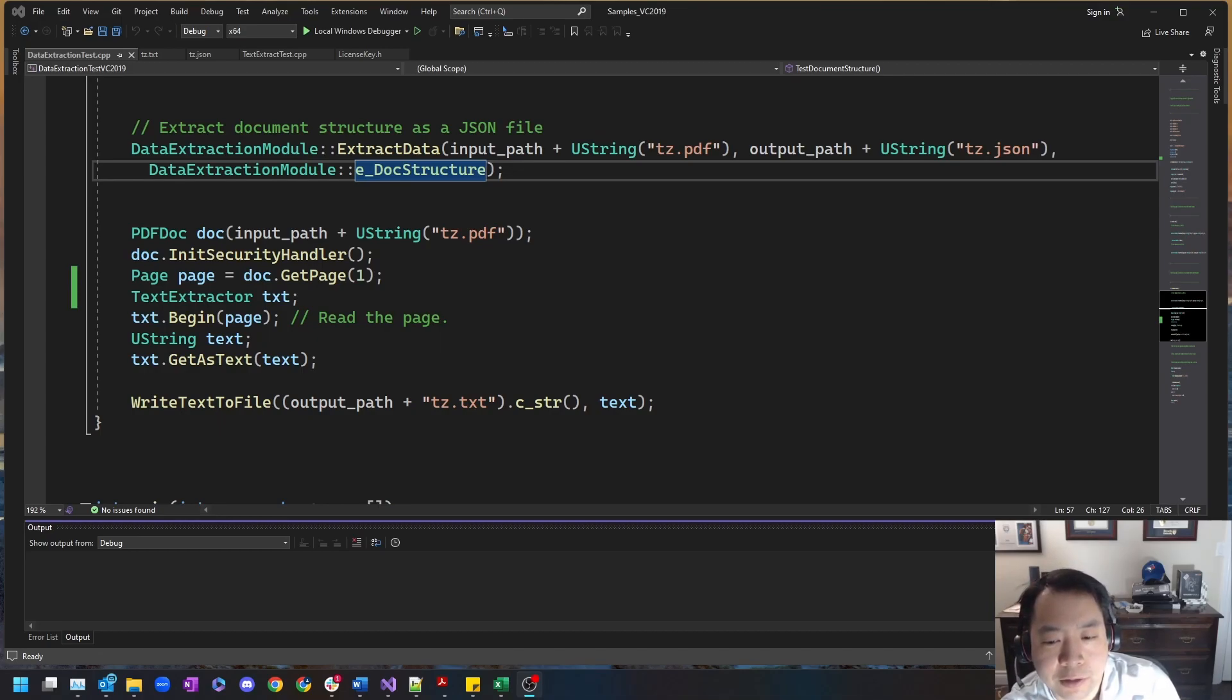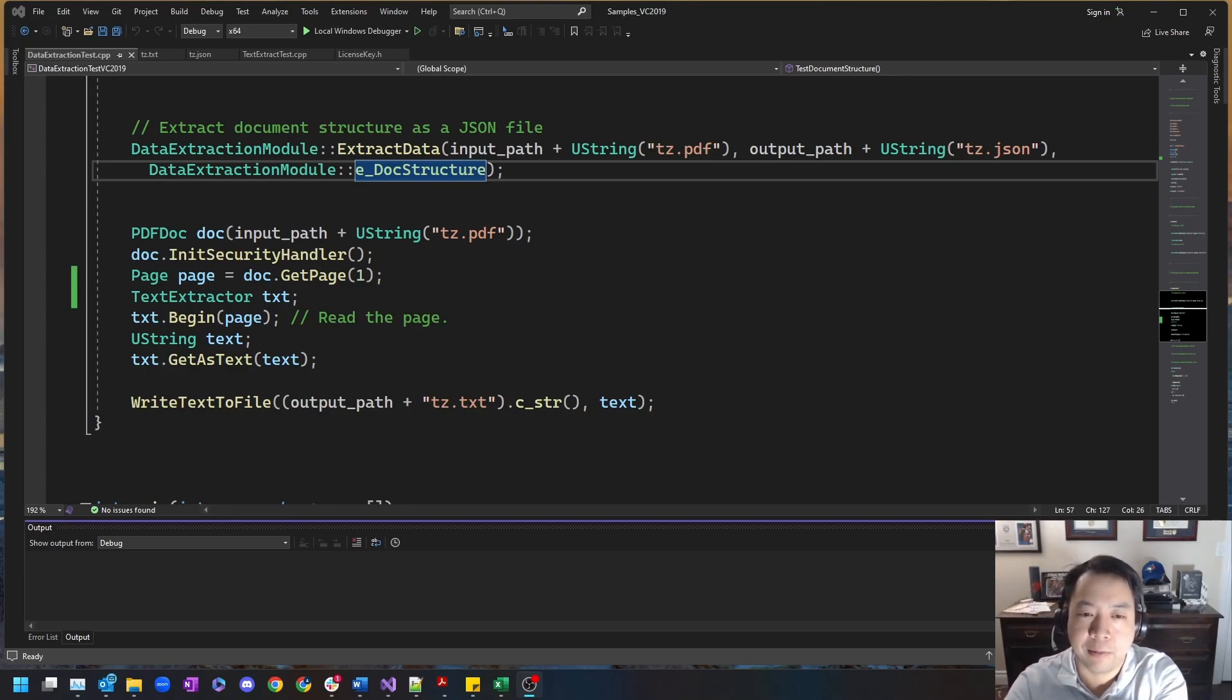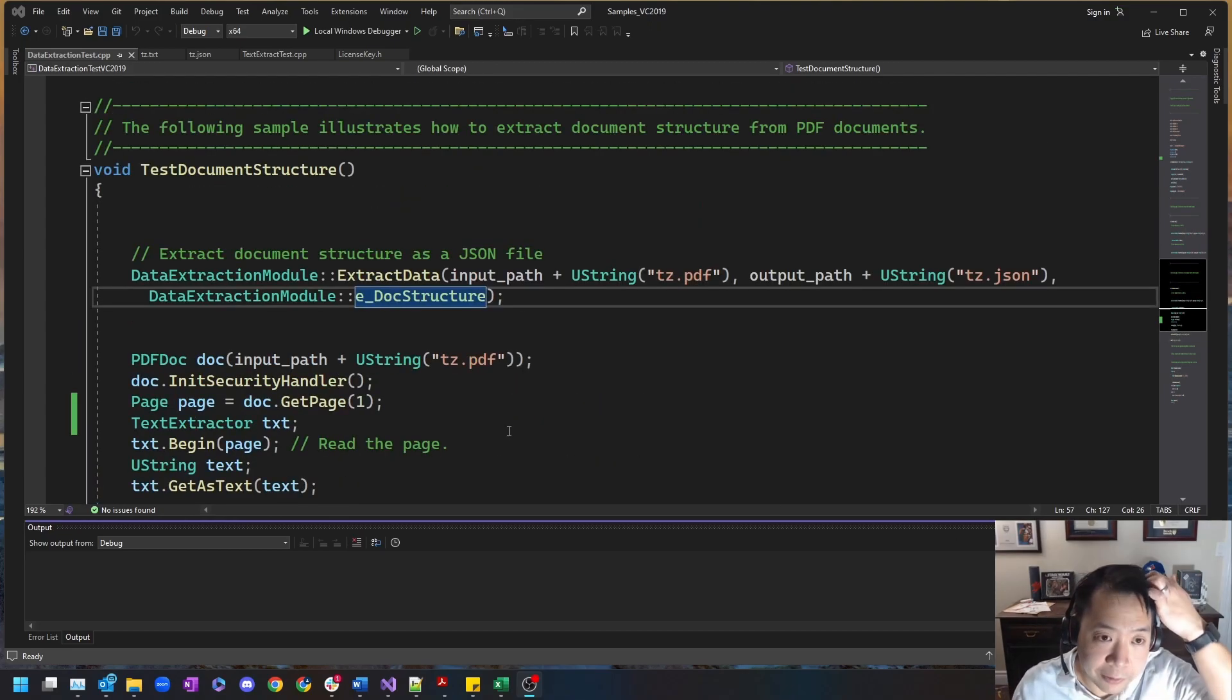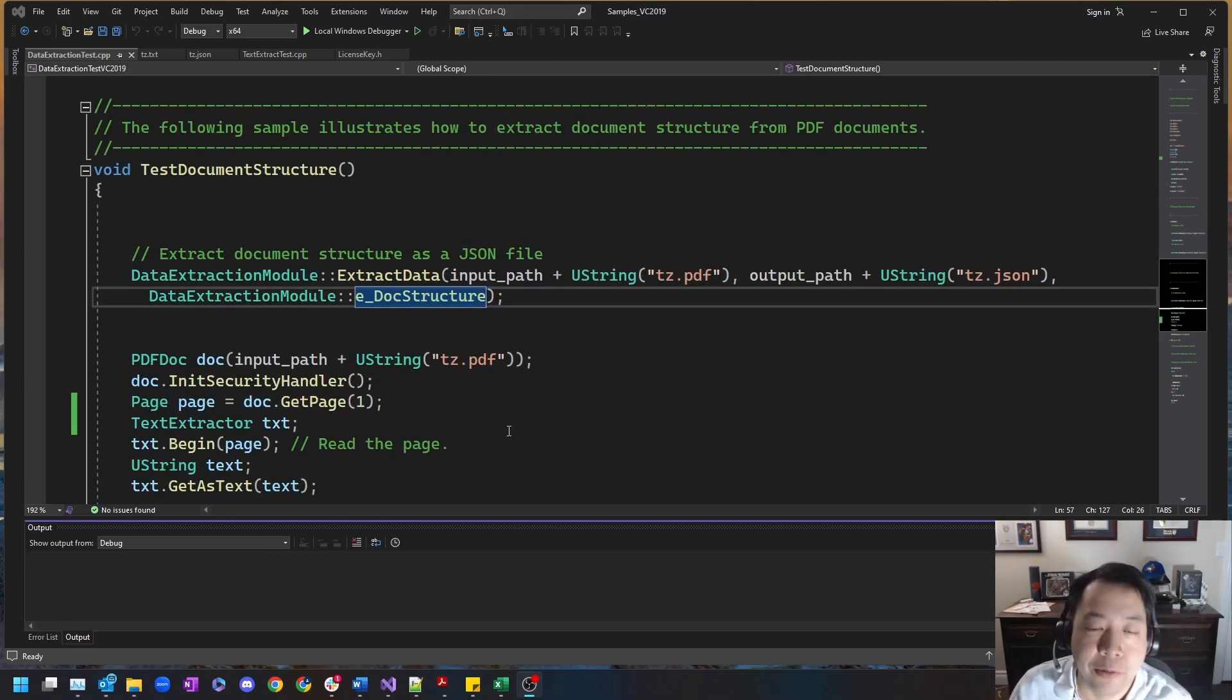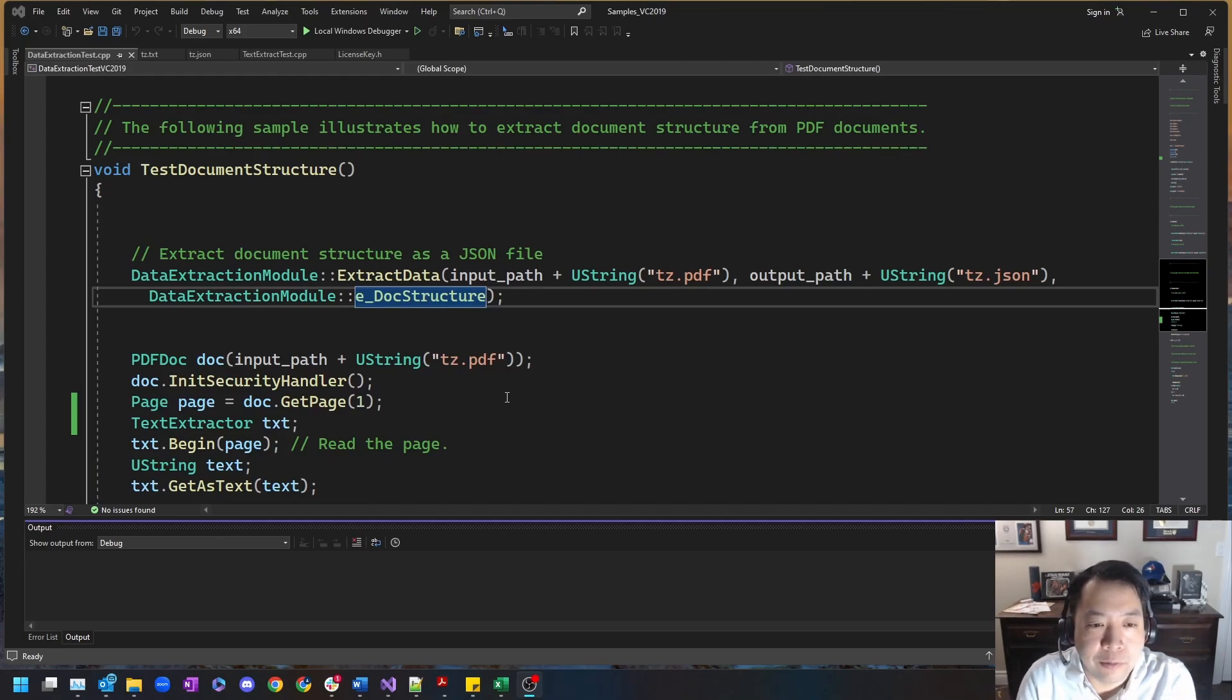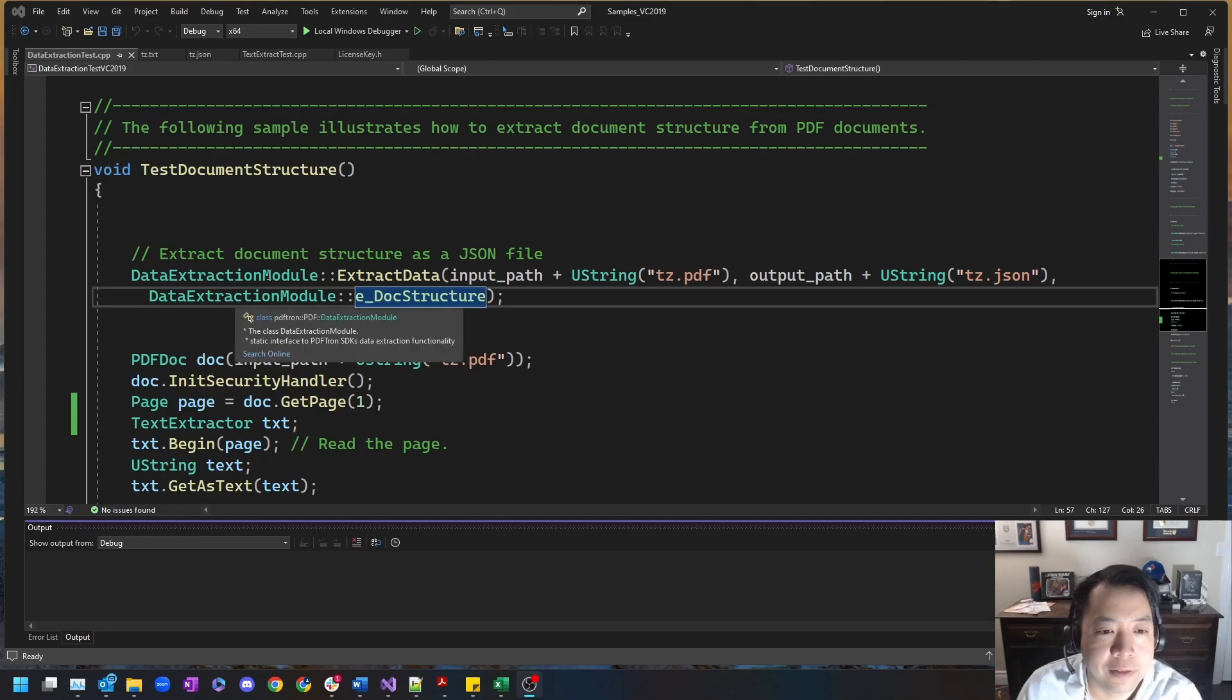Through the use of heuristics and AI, we can accurately detect reading order and organize data in document structure and logically laid out JSON or Excel file for tabular data. With that, let's go to our demo. On my screen right now we have some C++ code utilizing our SDK with the new data extraction module classes.